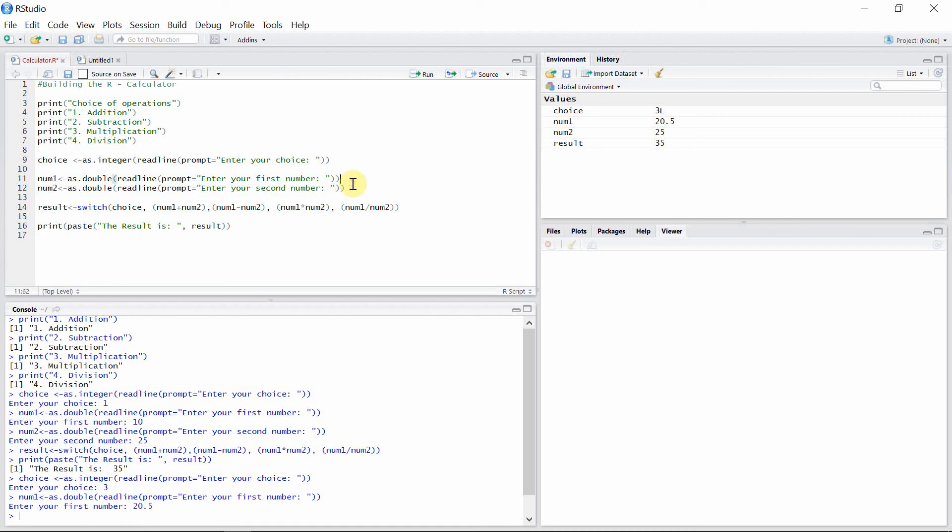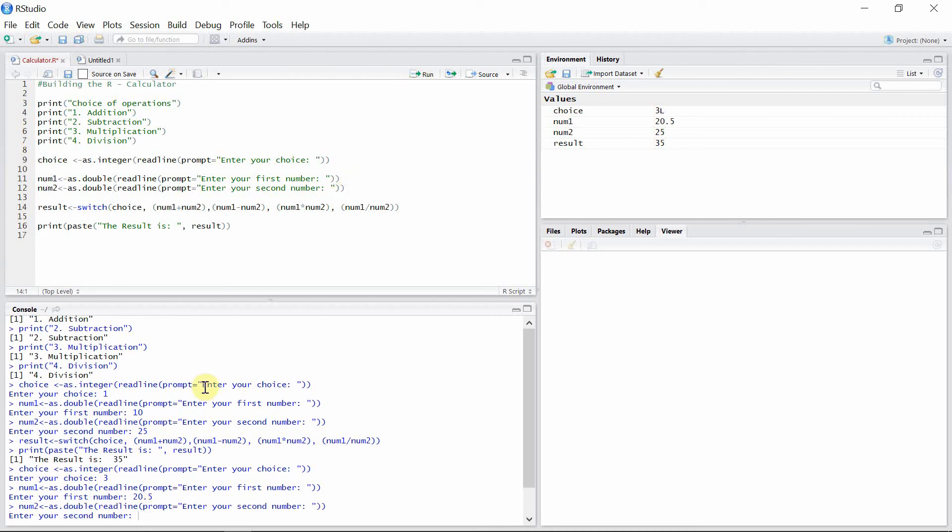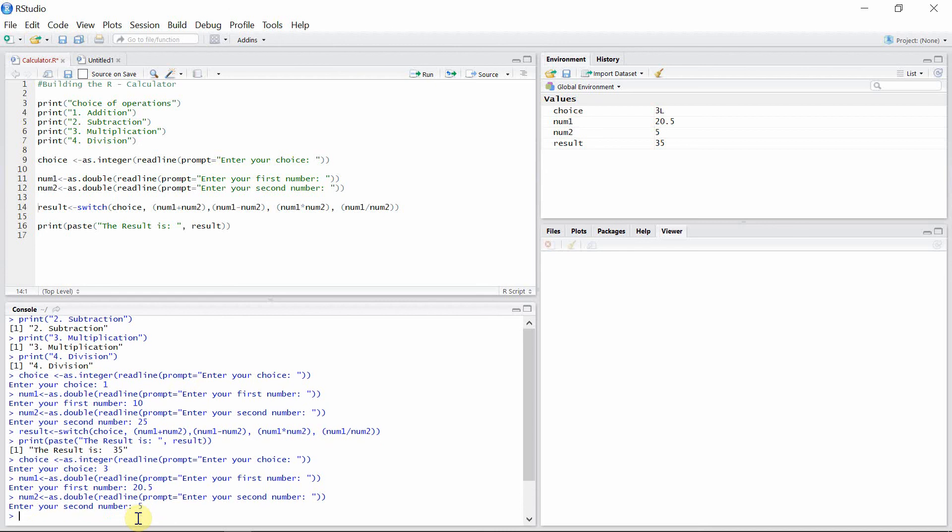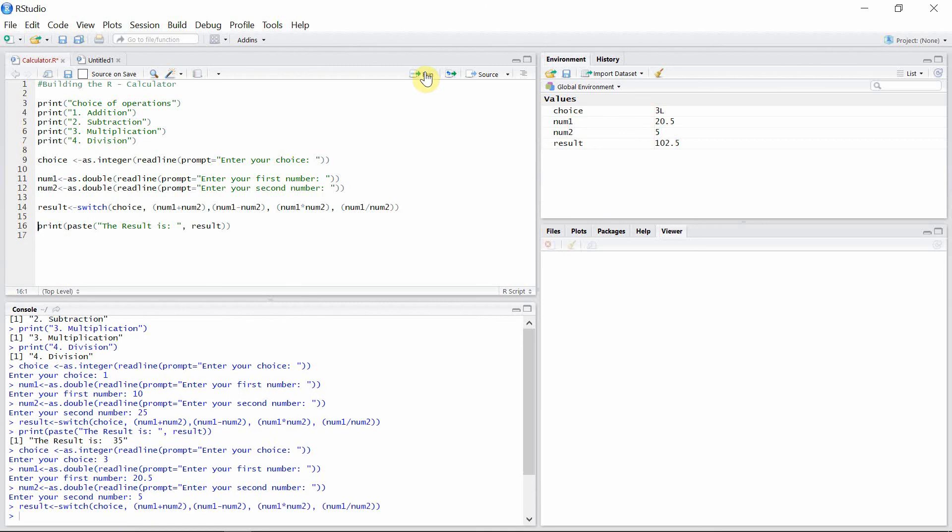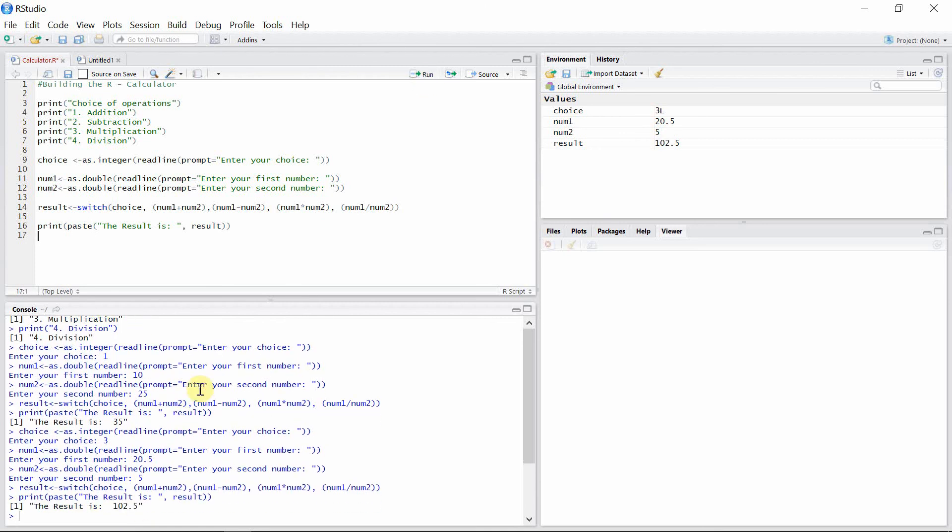And I'll prompt the second number: five, okay, just the integer. And let's run our result and print it. Okay, the product of 20.5 and five is 102.5.